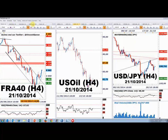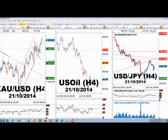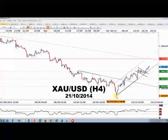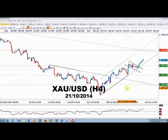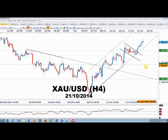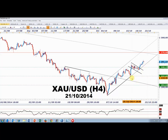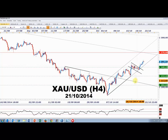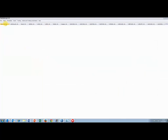Sur l'once d'or en données 4 heures, le mouvement depuis 1180 $ est bien construit avec un canal de reprise attractif. Les cours sont sortis par le haut d'une structure en drapeau. On peut désormais considérer que les 1245 $ font office de support. Tant qu'on tient ce canal de reprise, le mouvement peut se prolonger en direction des 1265-1270 $.